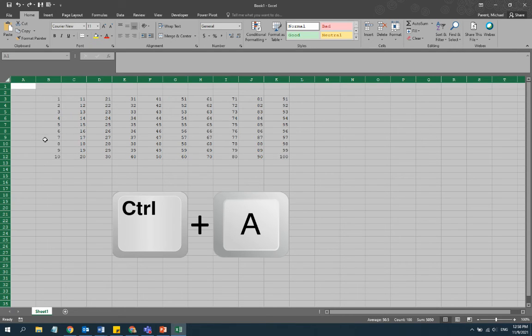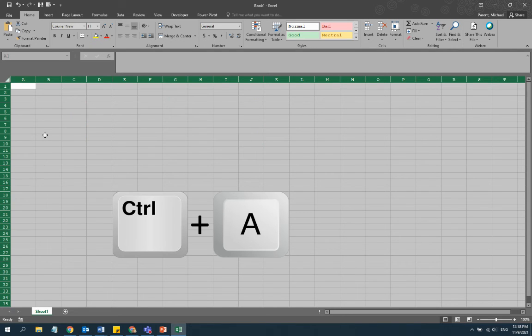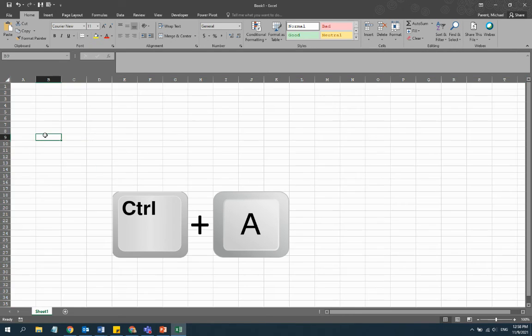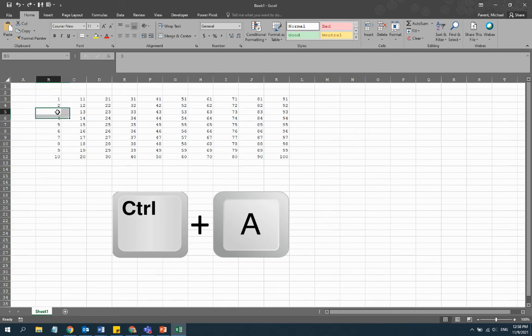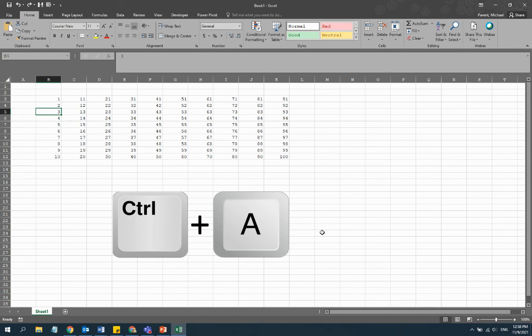Select all the cells in the workbook, and then we can just delete them or do whatever we want to format them. So that is the short tip of the month: Ctrl+A selects all the cells.